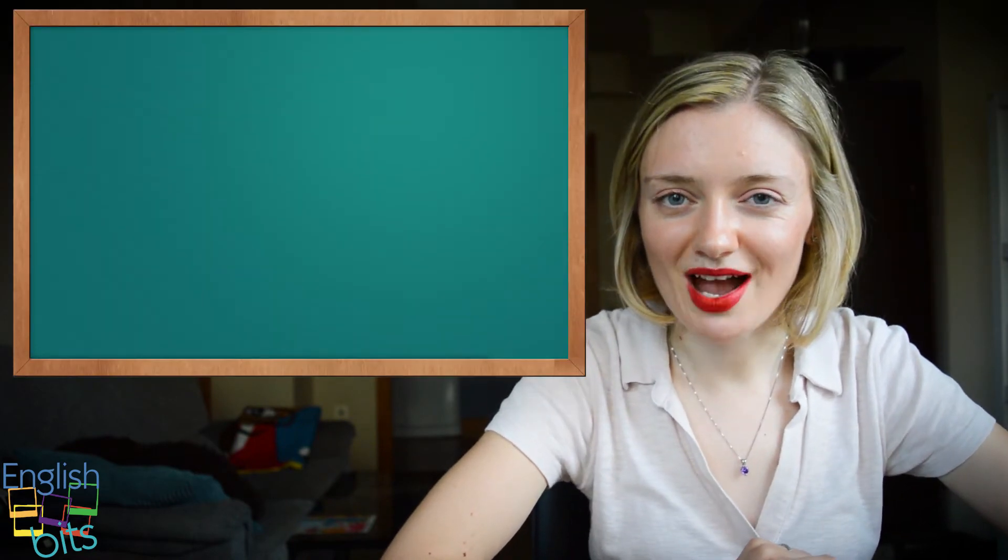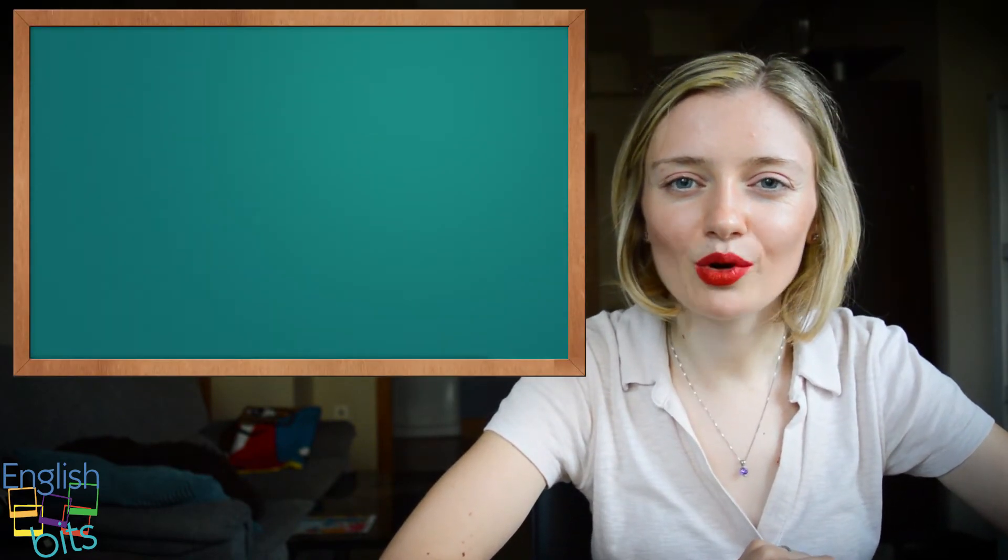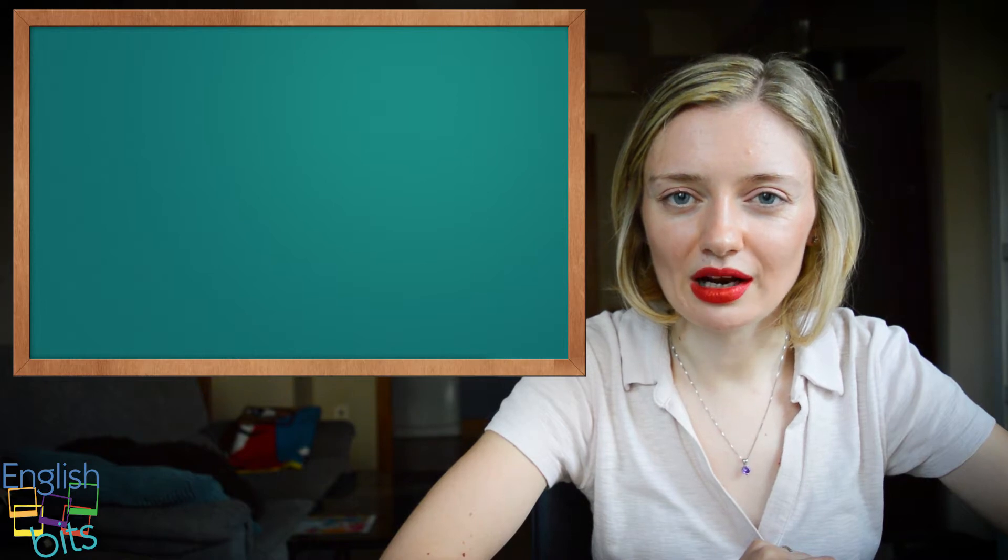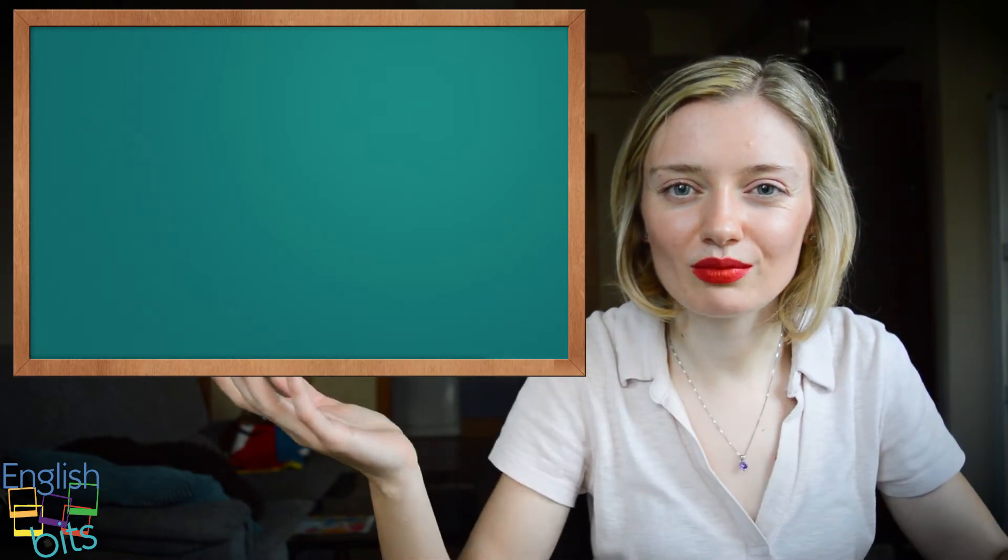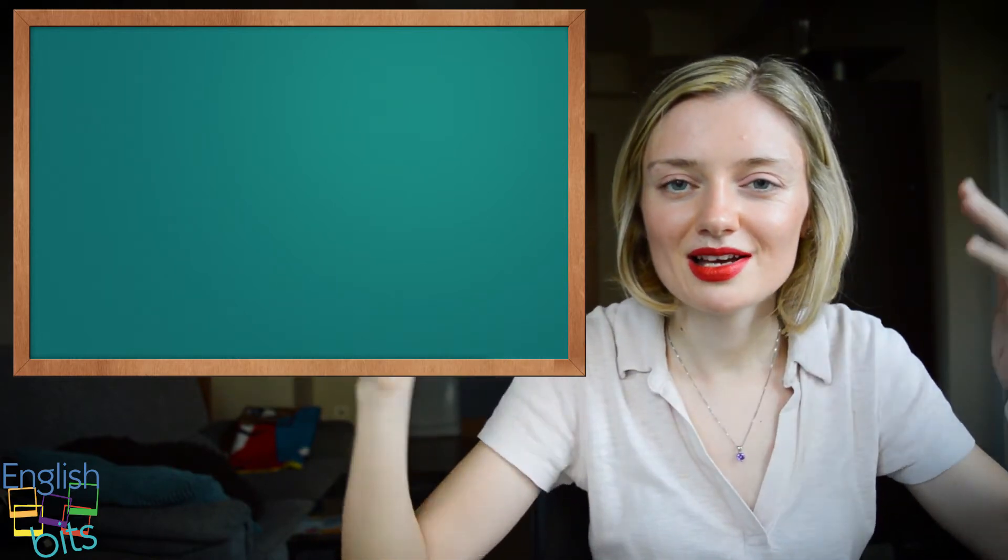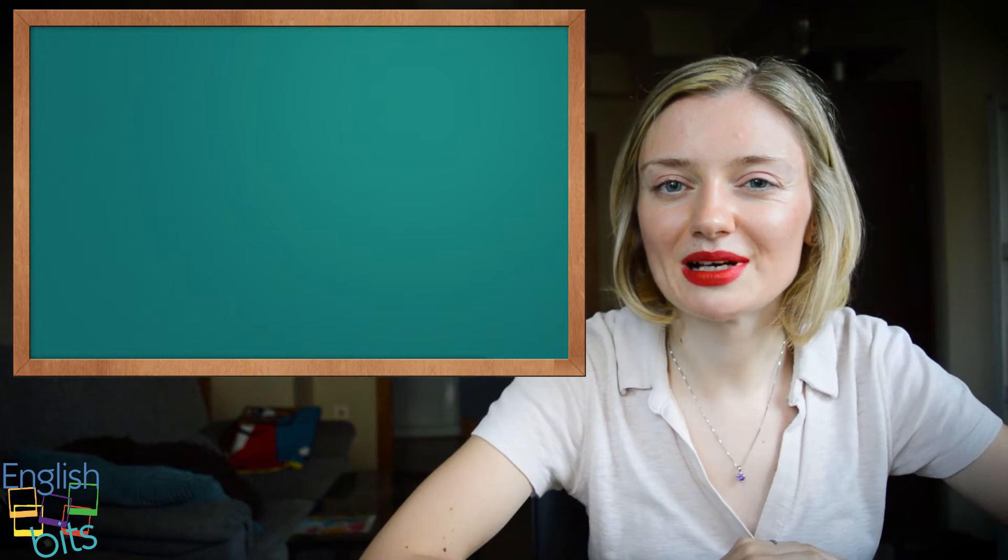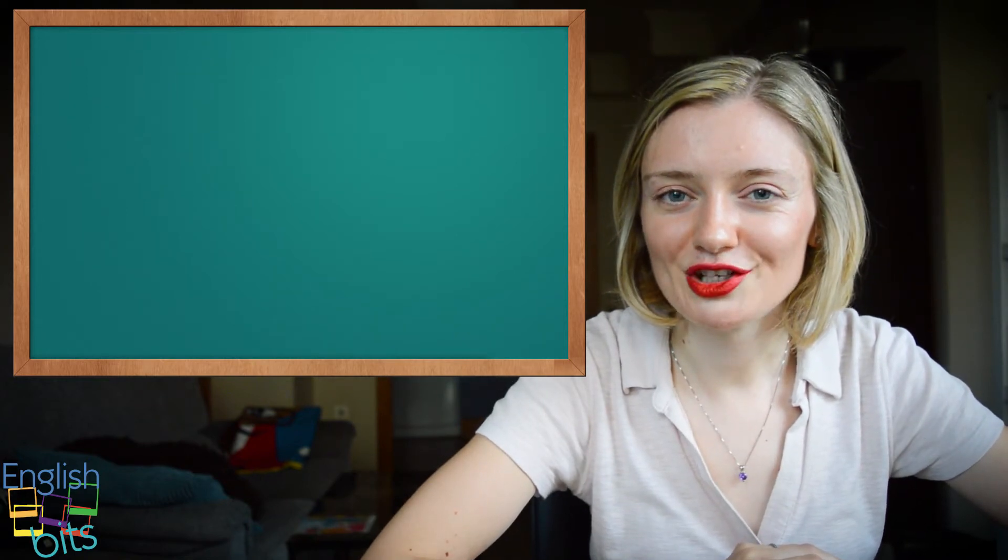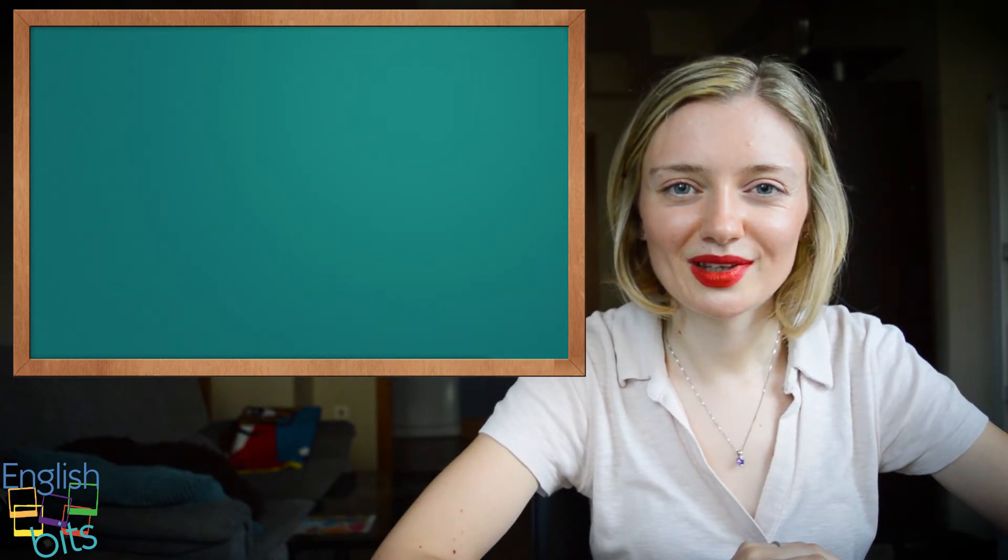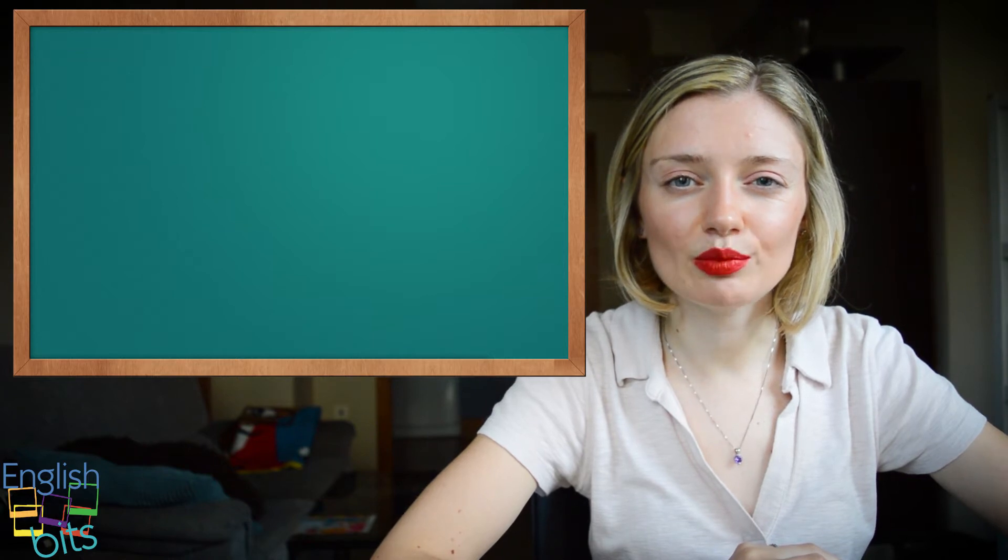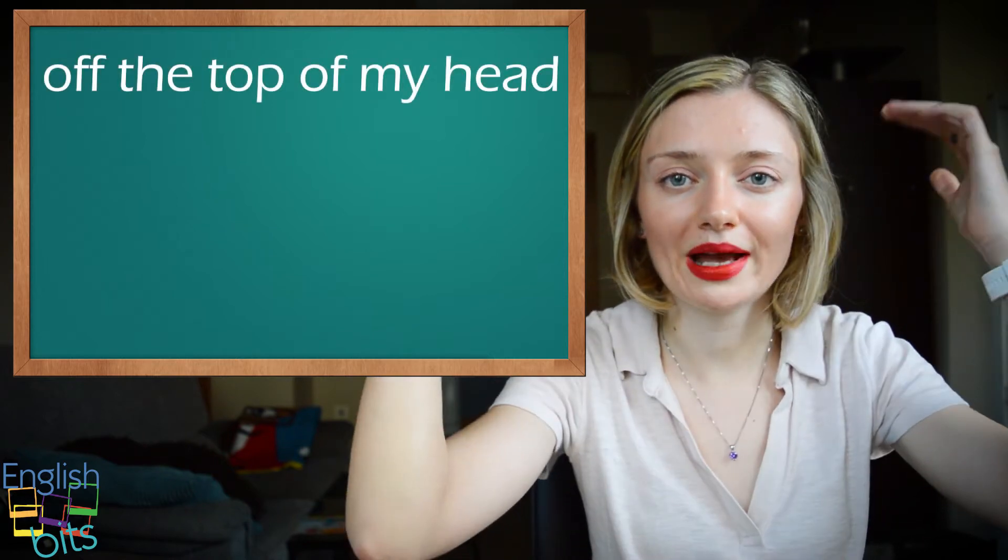So the first expression, how do you say in English? A bote pronto. Es decir, cuando decimos lo primero que se nos pasa por la cabeza sin pensarlo demasiado. Do you know the answer?